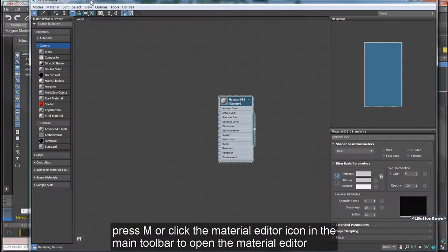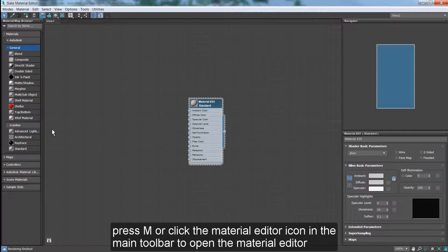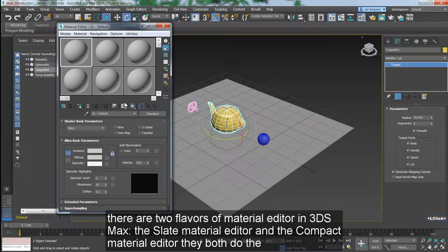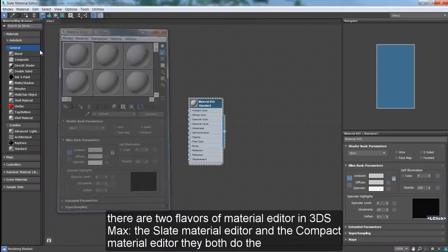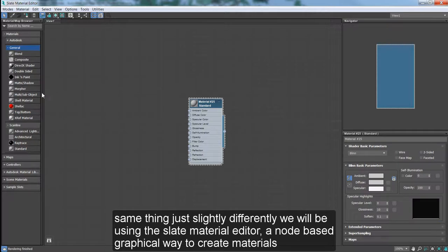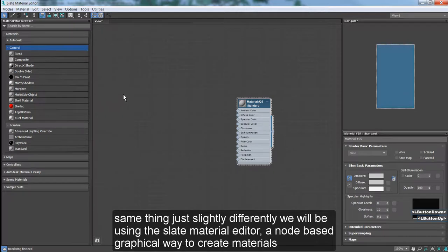Press M or click the Material Editor icon in the main toolbar to open the Material Editor. There are two flavors of Material Editor in 3ds Max: the Slate Material Editor and the Compact Material Editor. They both do the same thing, just slightly differently. We will be using the Slate Material Editor, a node-based graphical way to create materials.